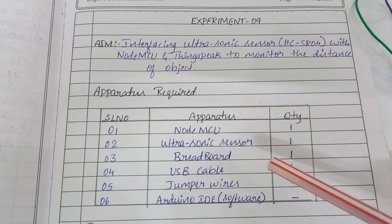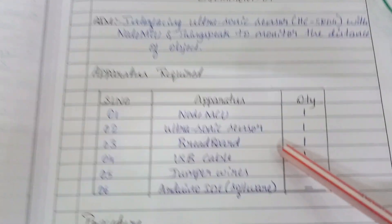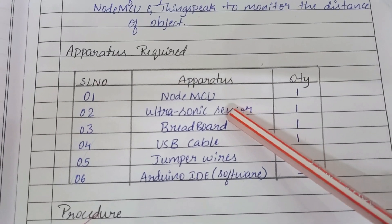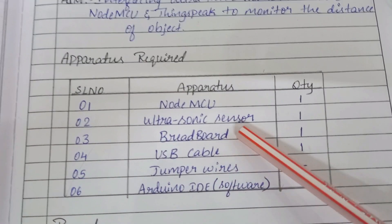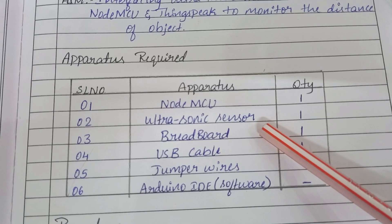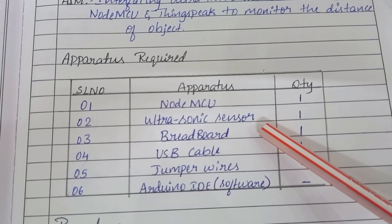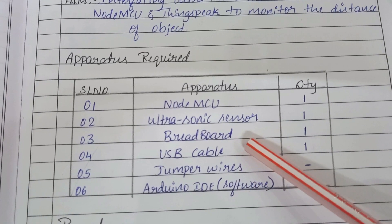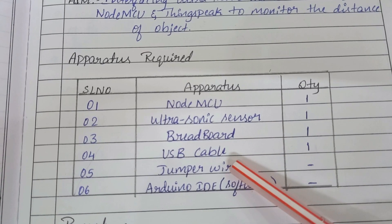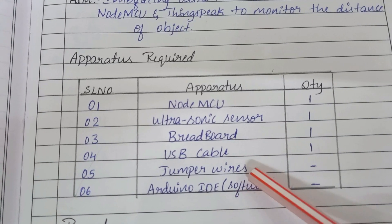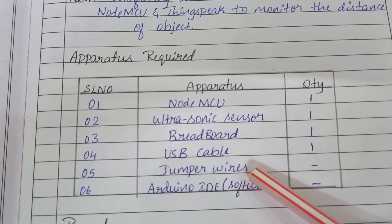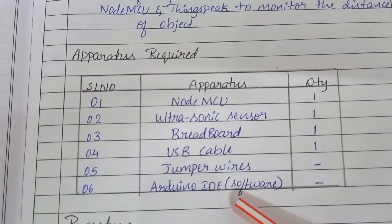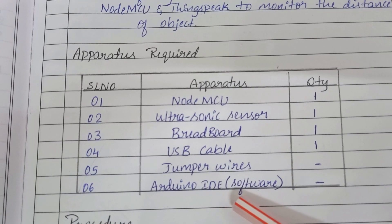To do this experiment we need the components: NodeMCU, ultrasonic sensor HC-SR04, one breadboard, USB cable, some jumper wires, and Arduino IDE software to write the program.